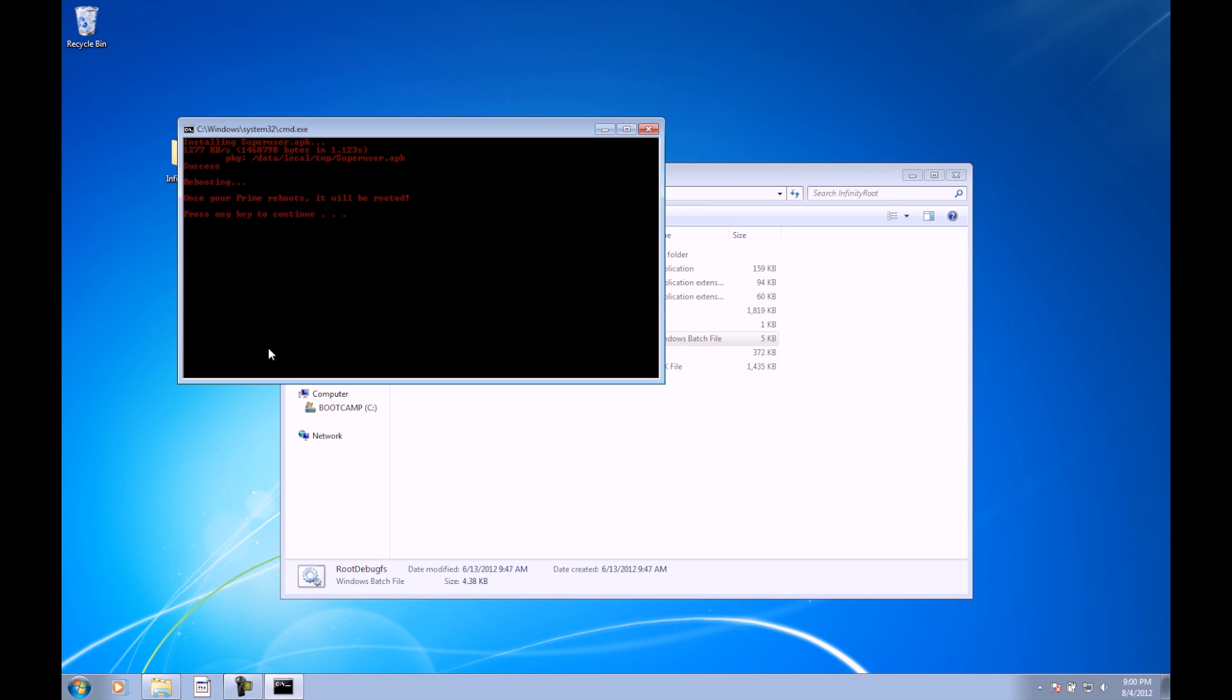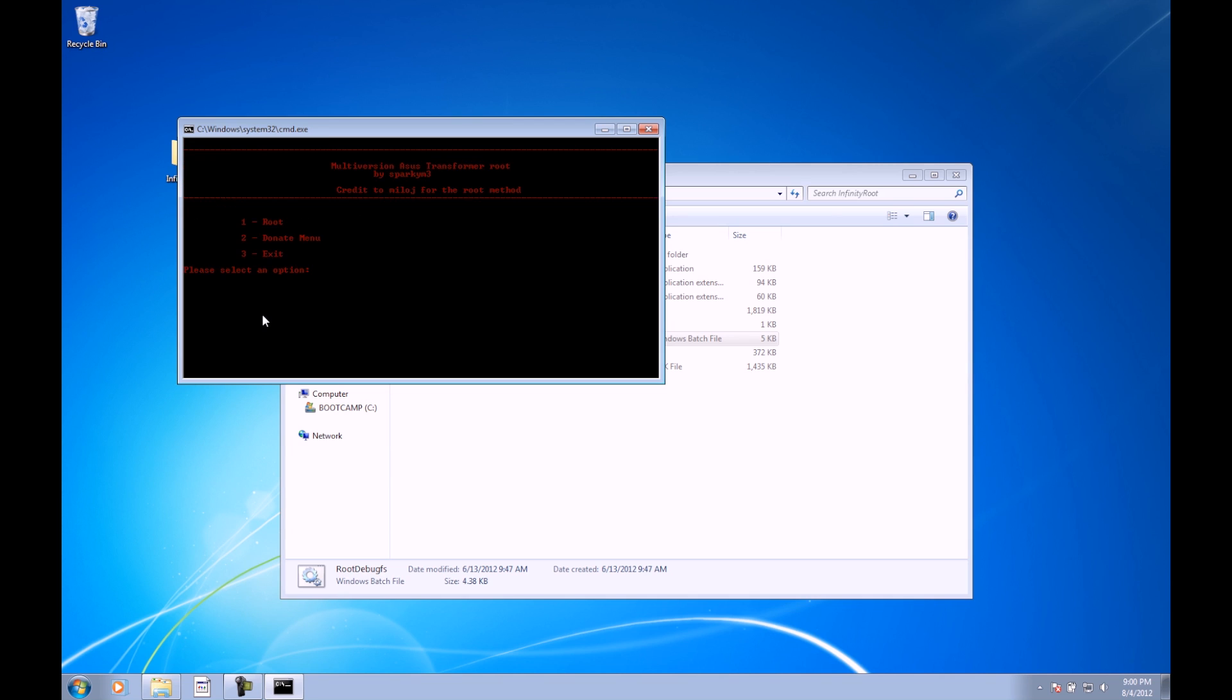It says once your prime reboots, it will be rooted. Notice it says prime, this is actually the same root as the transformer prime, but accomplishes the same task. So it says press any key to continue, go ahead and do that, takes us back to the menu, and we're all done. We can go ahead and close this out, and we'll go back to the device.